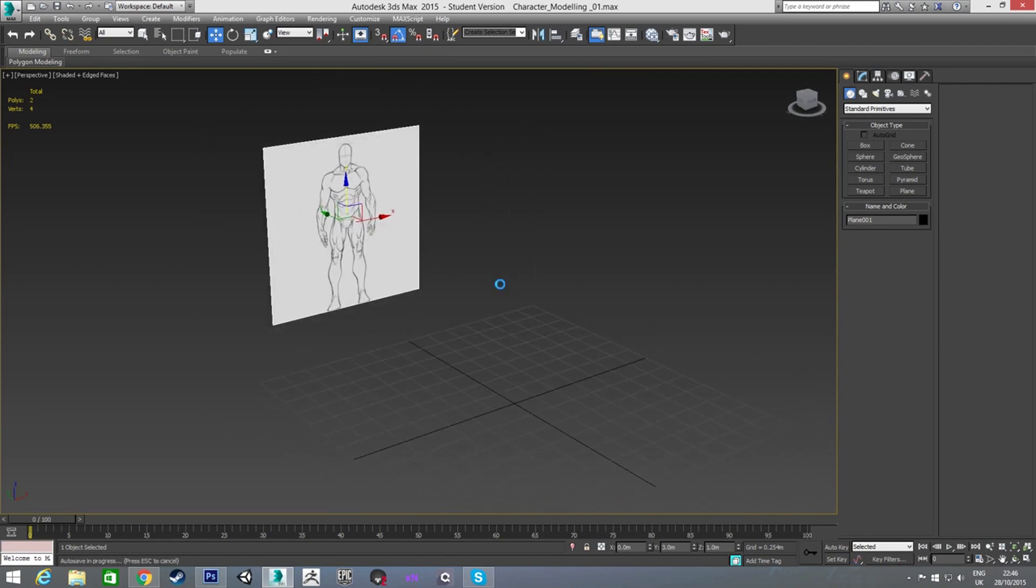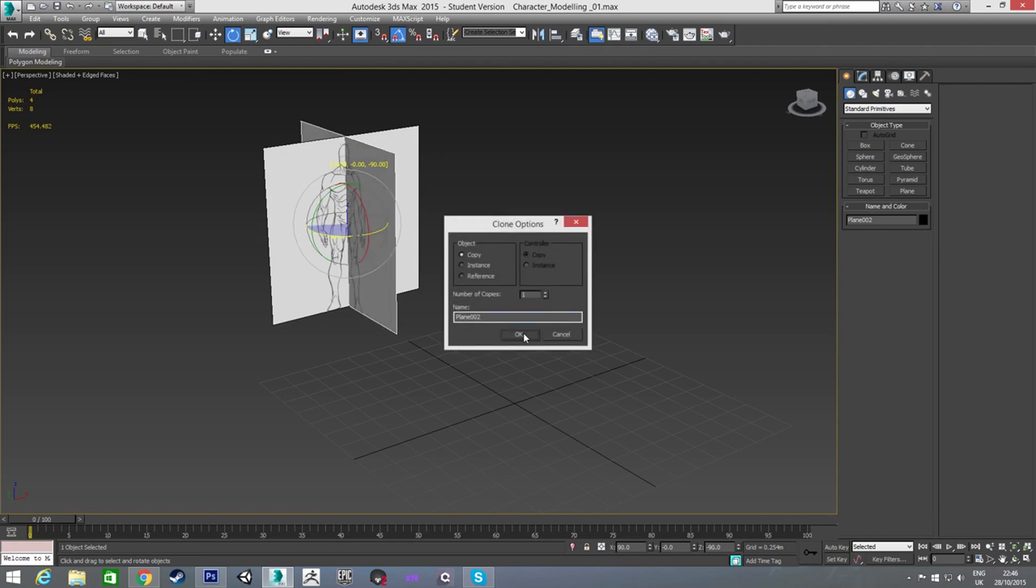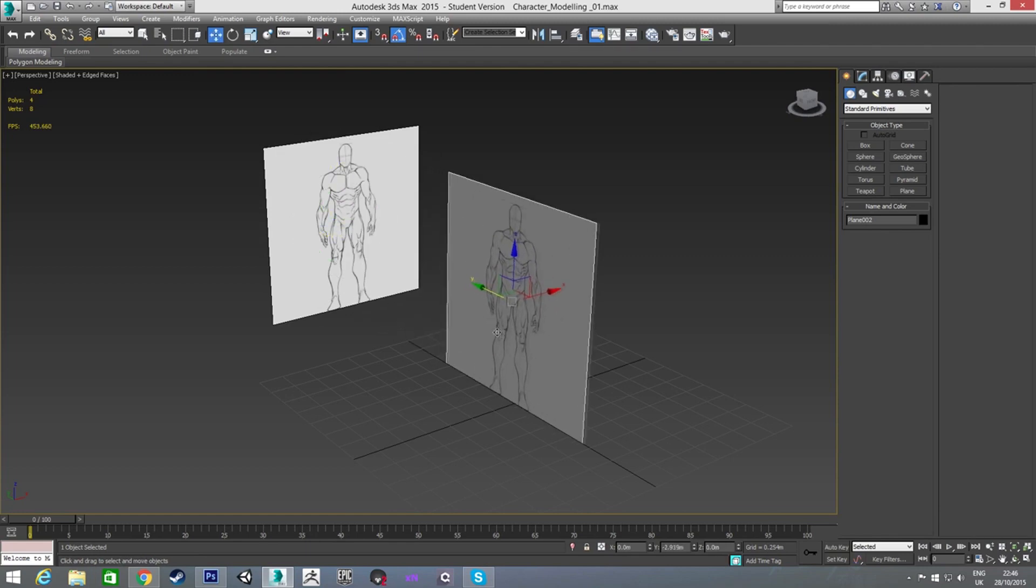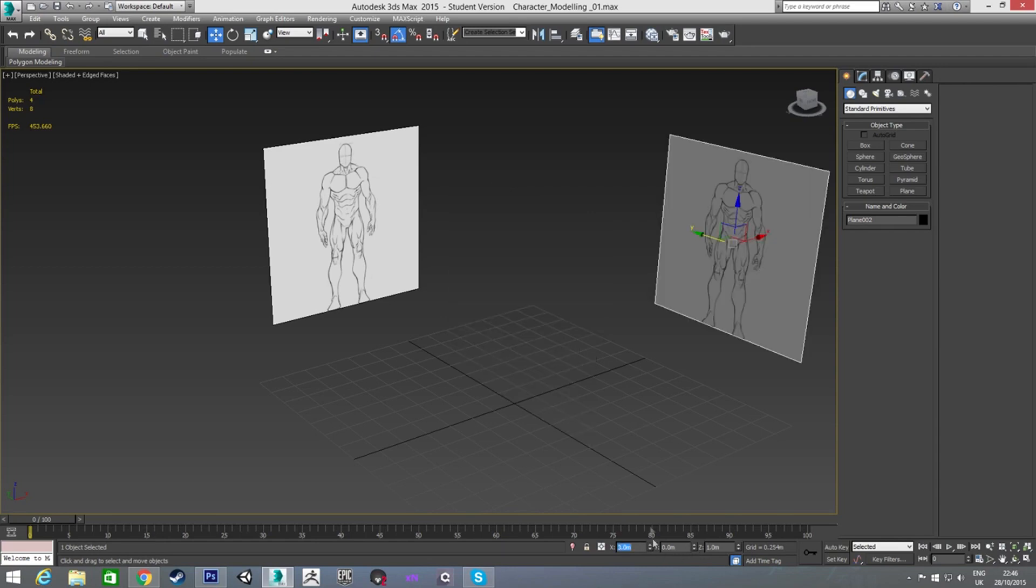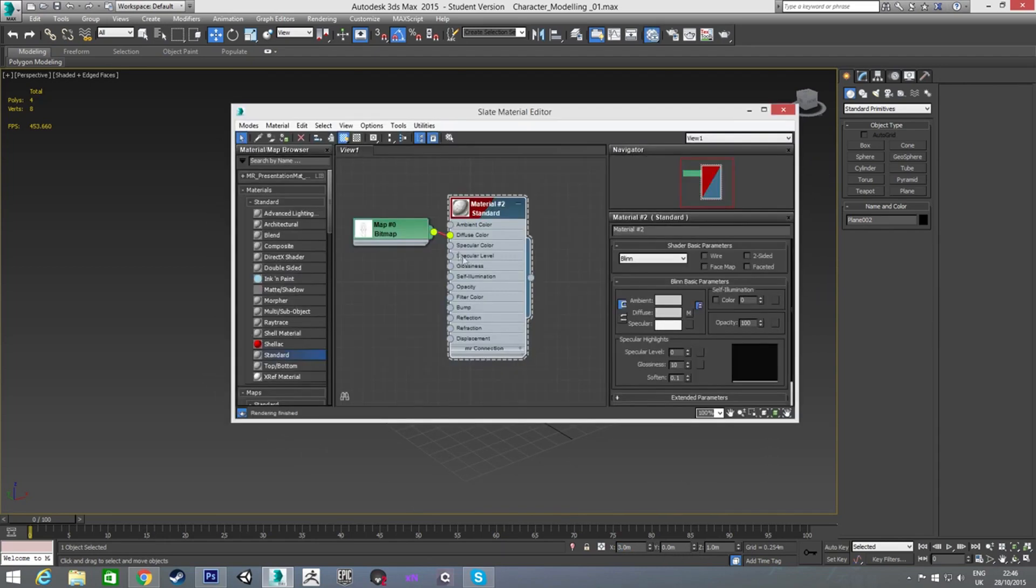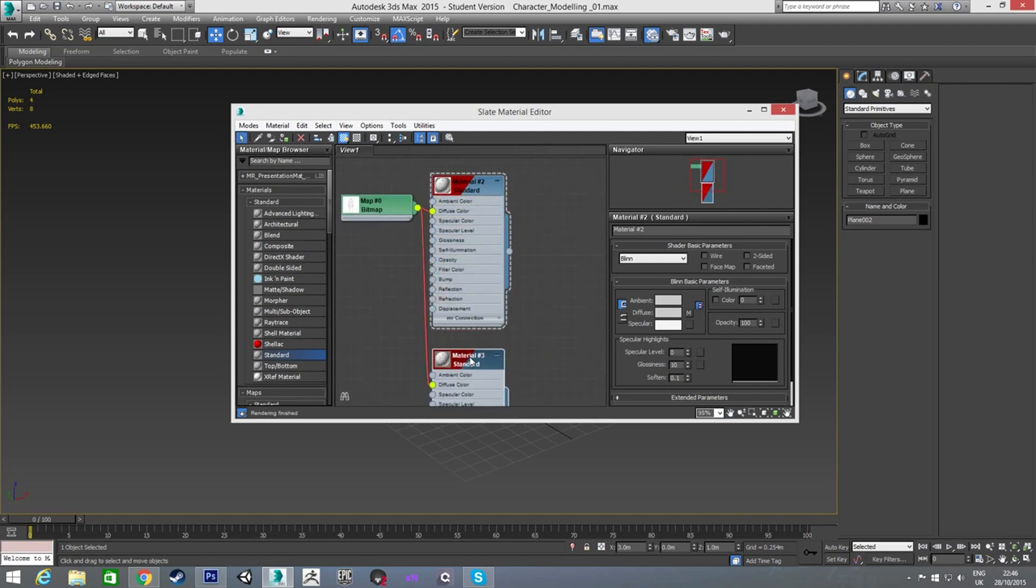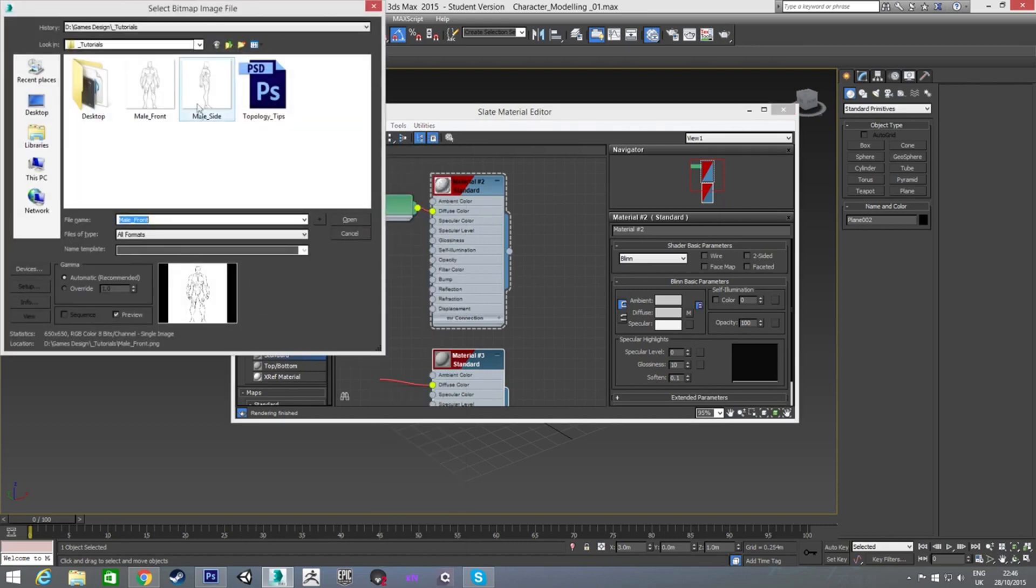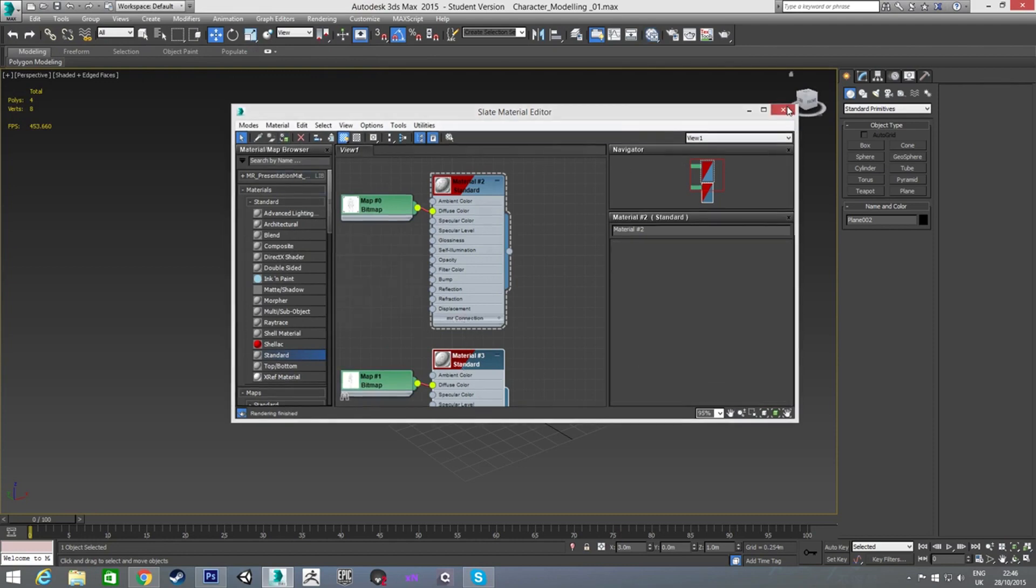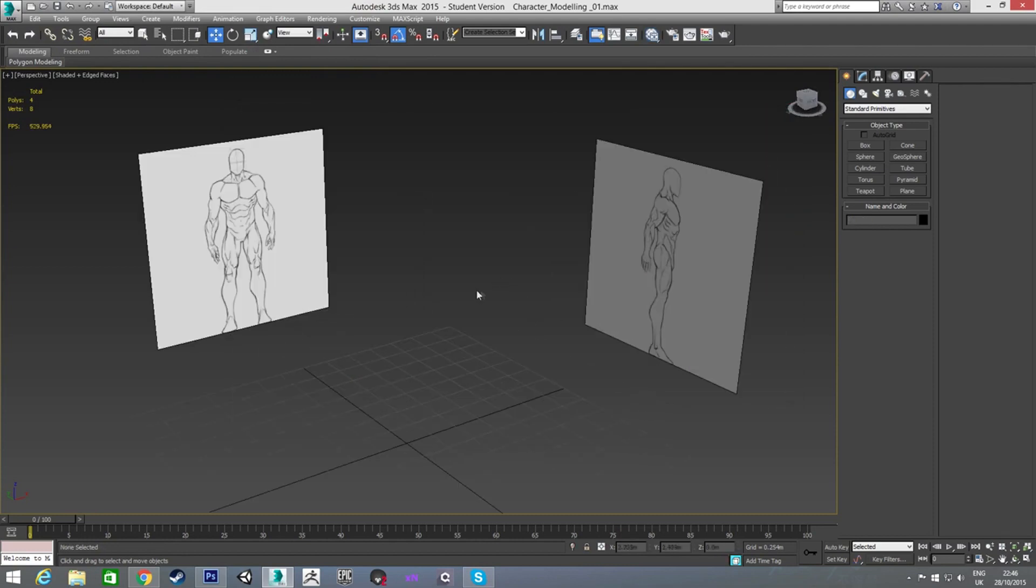Now all I'm doing is holding down shift and rotating to create a copy of this plane, and I'm just going to put that three on the X, so it's back over there. And now I'm going to make a copy of this material, unplug this bitmap, and plug in the side view, and then apply that. And now we have both our views.